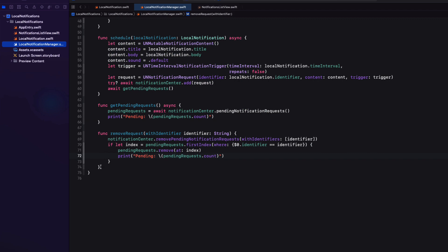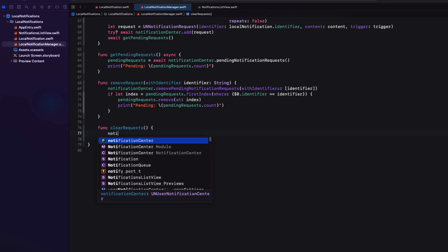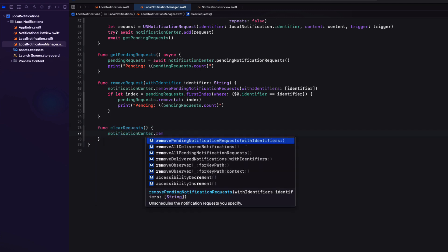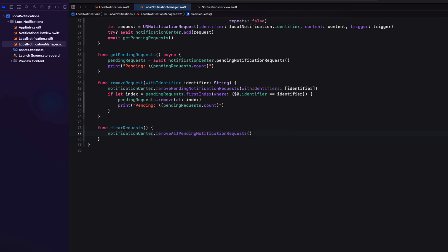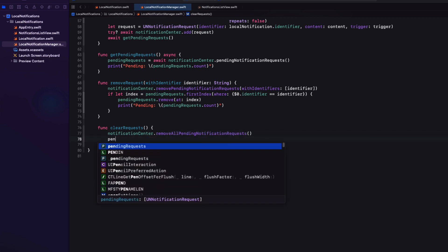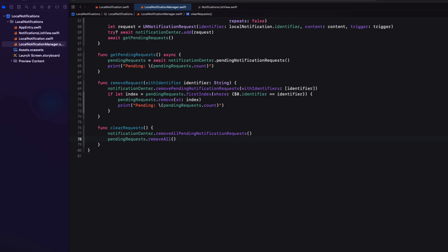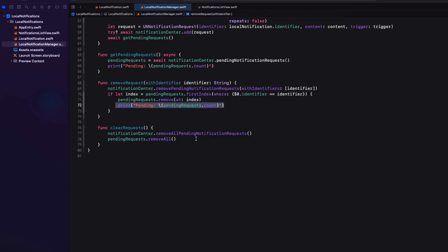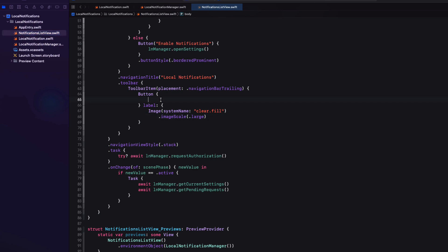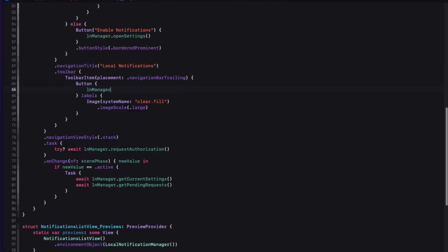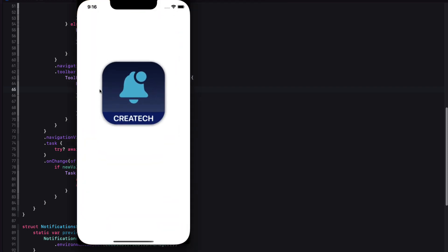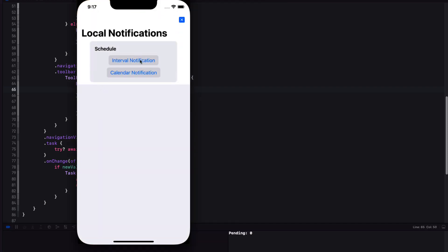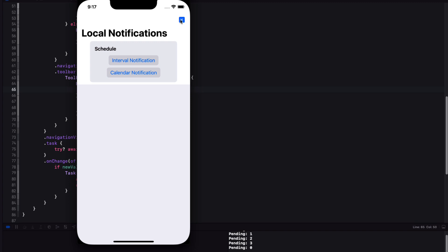So back in our manager class, I'm going to create a new function called clear requests. And this function will call the notification center remove all pending notification request function. And then I can also remove them all from our array using the arrays remove all function. And again, print out the request count once more. So if I return to our list view, we can call this function from the action on our toolbar button. Let's test. I'm going to add three notifications. And then before any of them fire, I'm going to tap on that toolbar button and all three get removed. And our pending requests are down to zero.